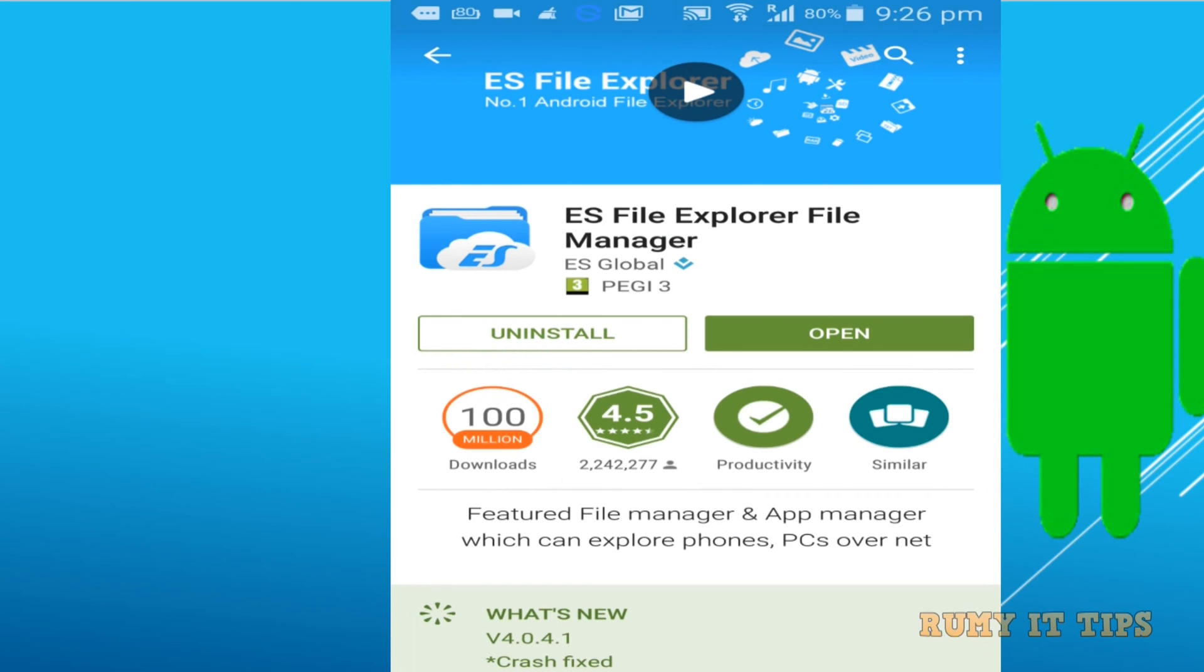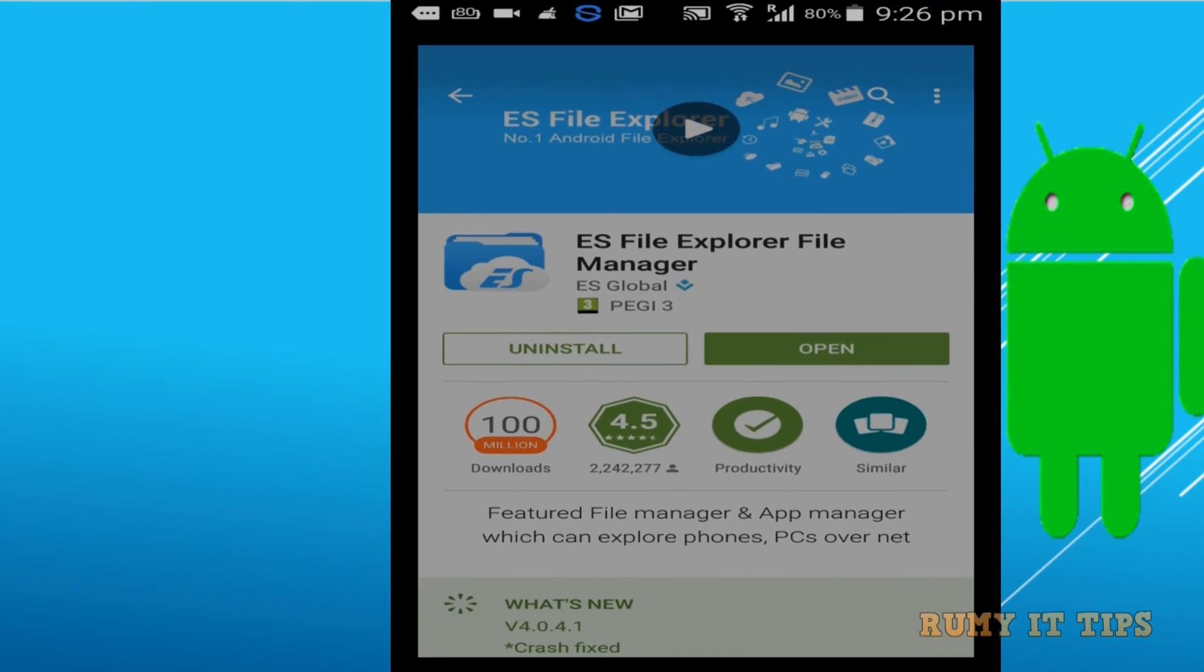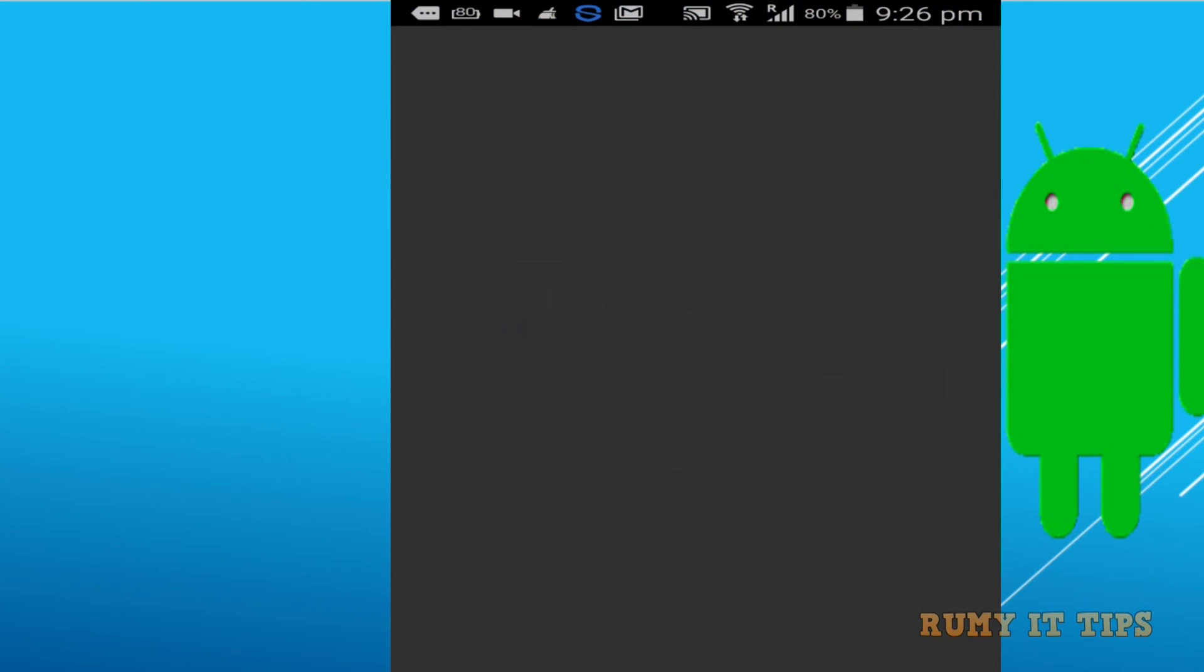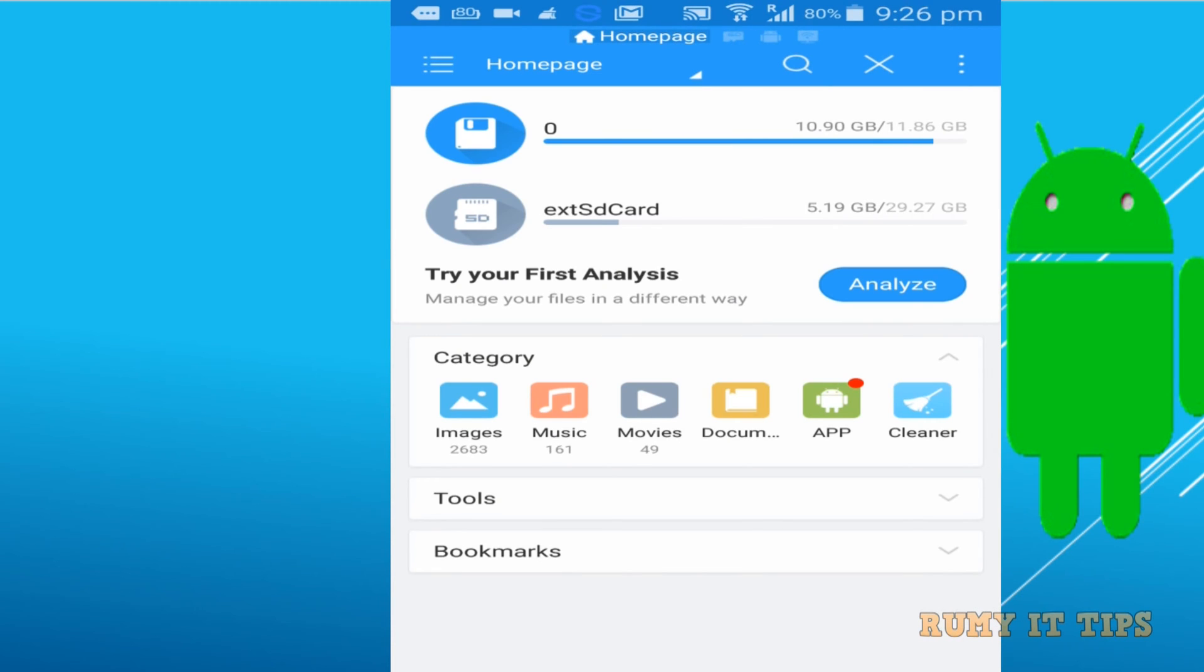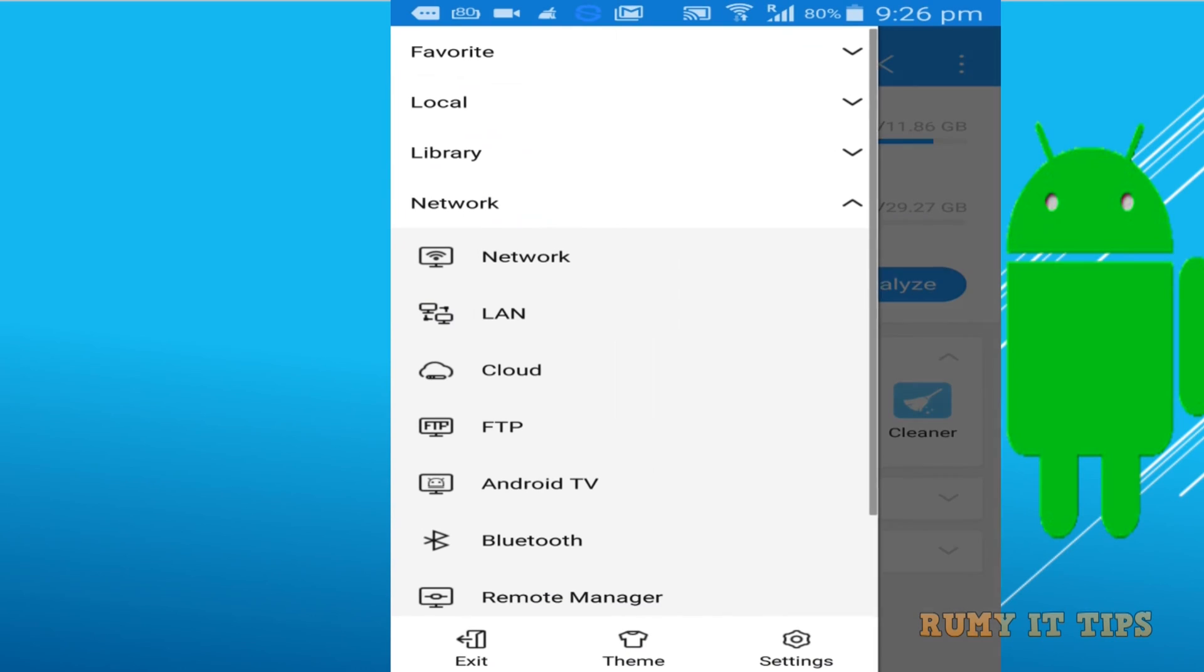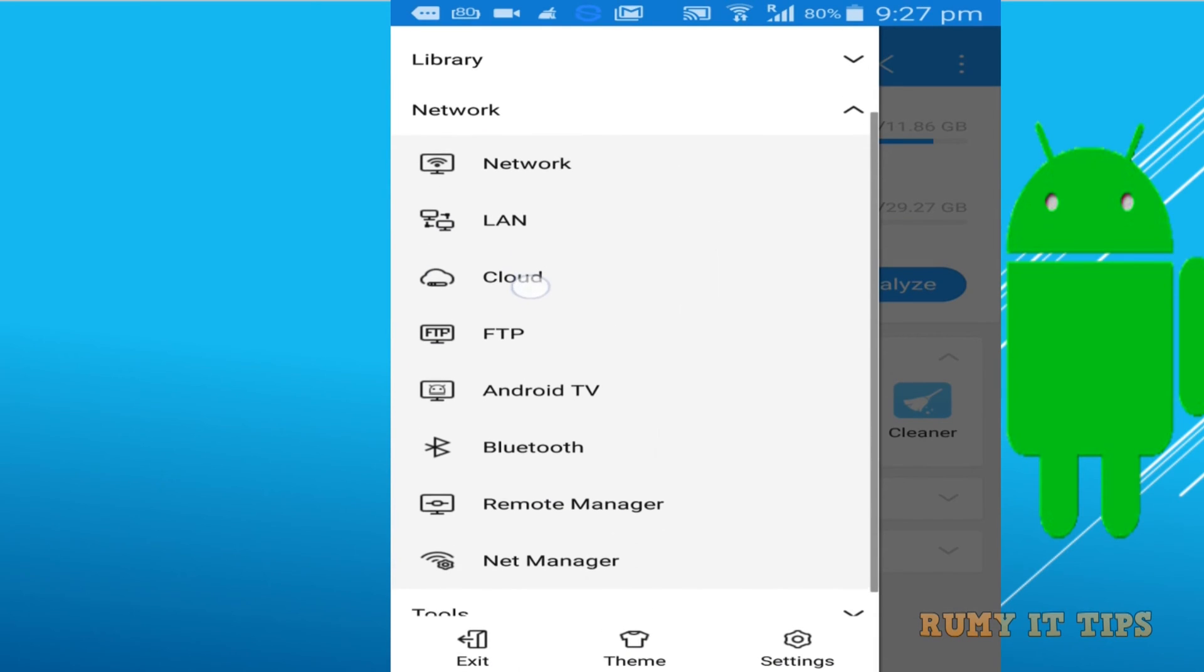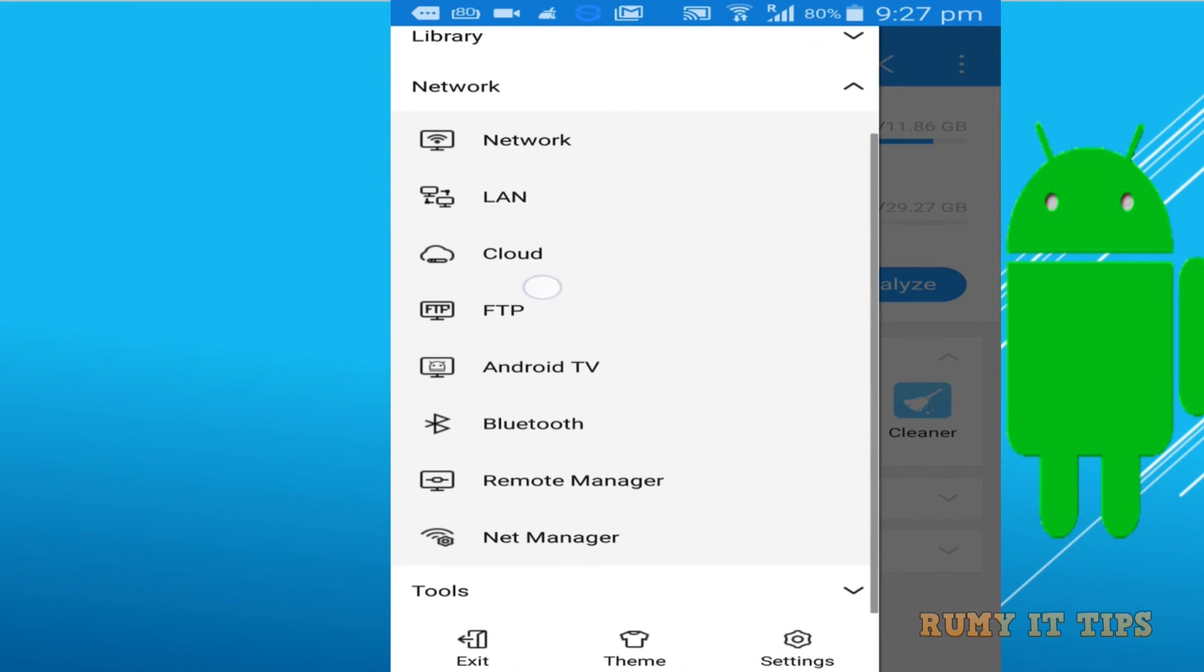After installation, open the ES File Explorer manager. On the left-hand side close to the home page, tap on it, and in Network, select the Remote Manager option.